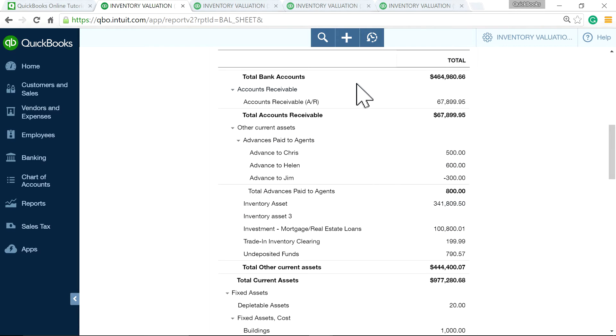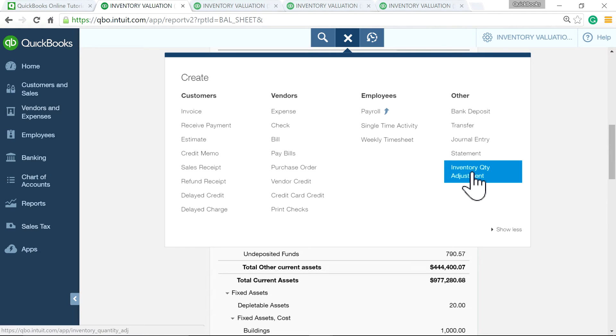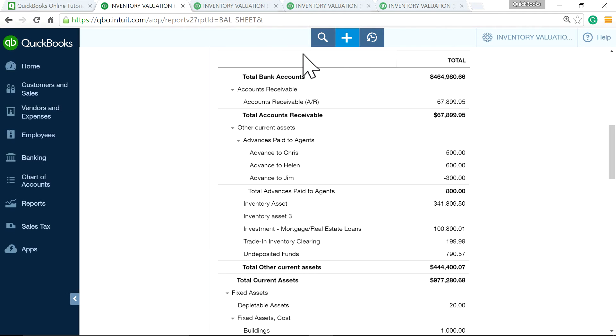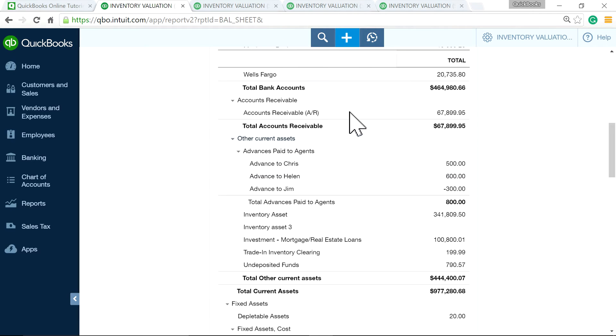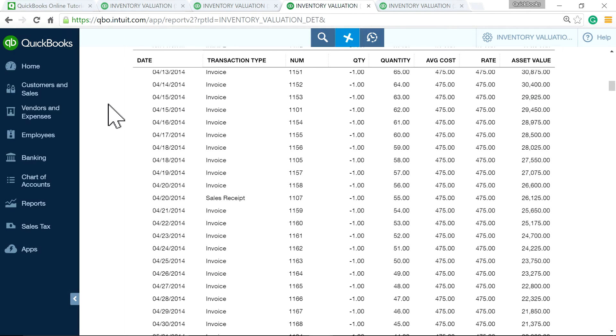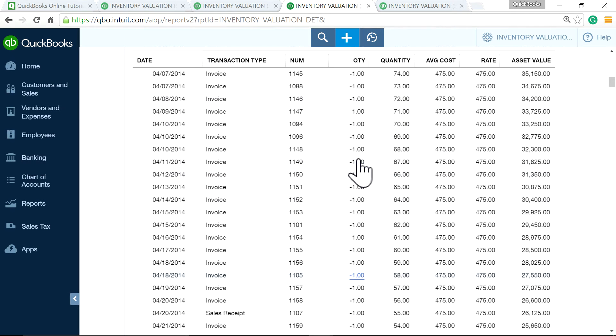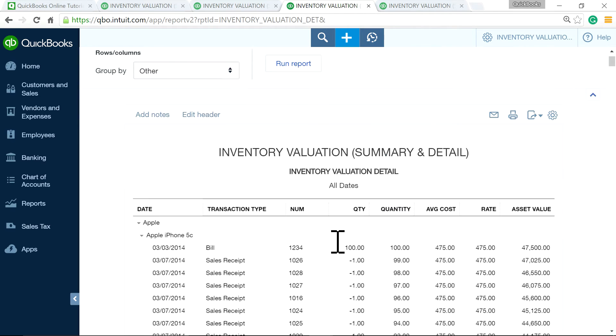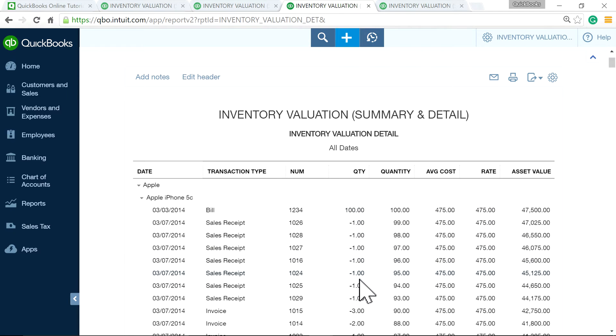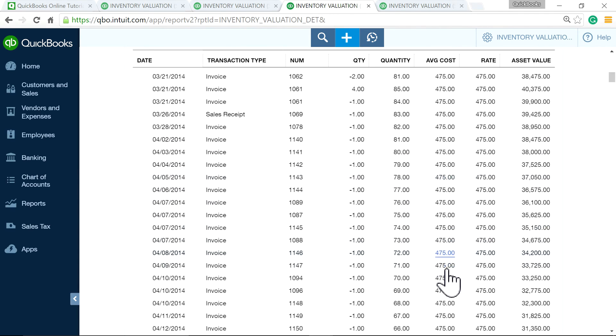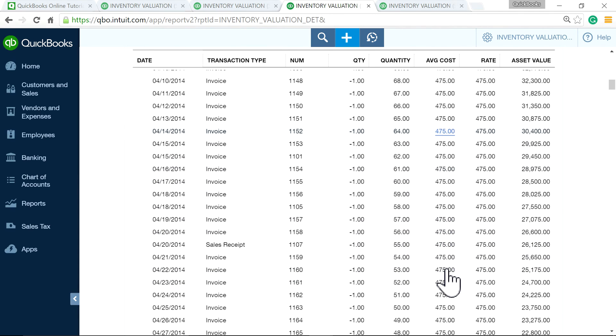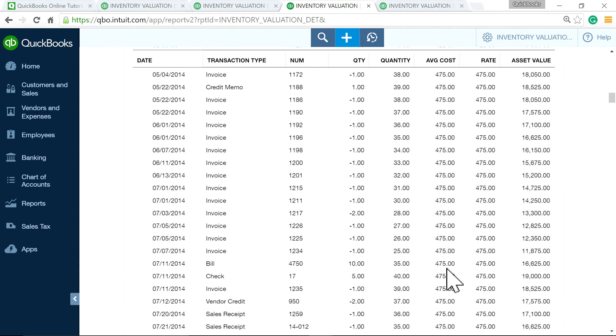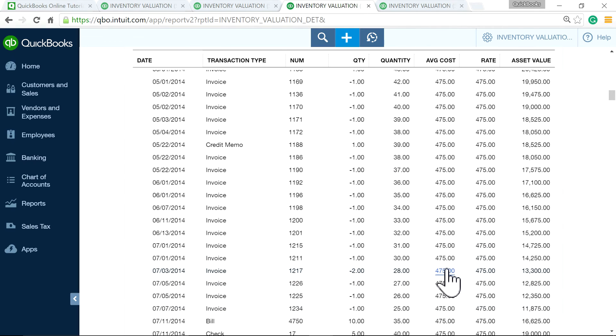So it will basically, whatever you see in here, it has to come from all these customers type or vendors type. And if you see journal entry, you don't see journal entry in here, but you may see journal entry. You can write journal entry directly to your inventory asset account. That's when it's going to be off. So you never want to write journal entry, anything to do with inventory. So no journal entry for inventory.